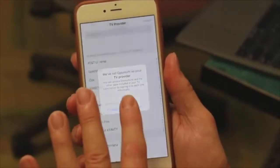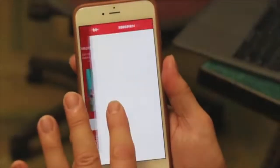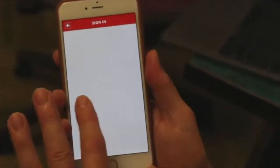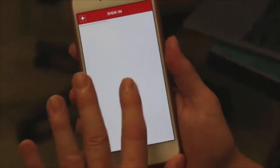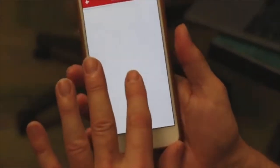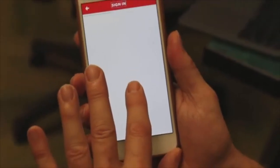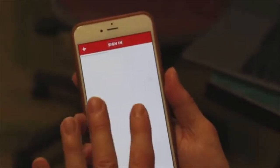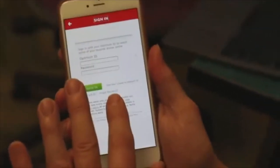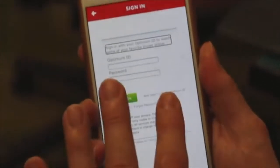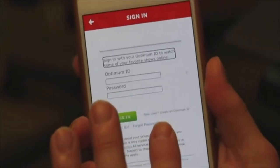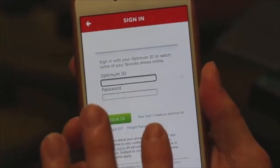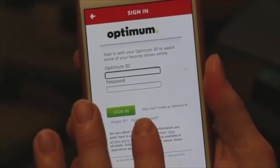Okay. Button. Back arrow button. Sign in. Sign in. So then you'd have to sign in. It says please leave — it didn't tell me that. Back arrow, sign in. It didn't tell me when it showed up — so the page is loaded now. Sign in with your Optimum ID to watch some of your favorite shows online. Optimum ID text field — double tap to edit.